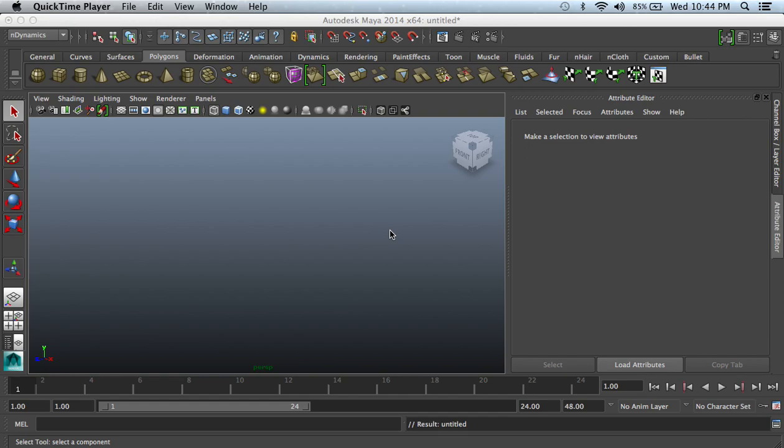What's going on people, this is Jeremiah. You're watching The Visitor Jeremiah Channel and today I have my first ever Autodesk Maya tutorial for you. I'm not going to start off by doing any type of modeling or character modeling.